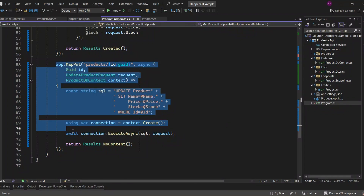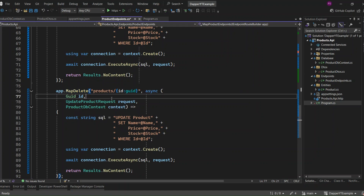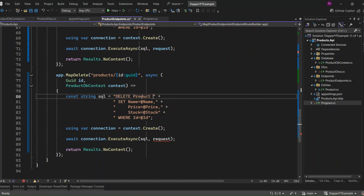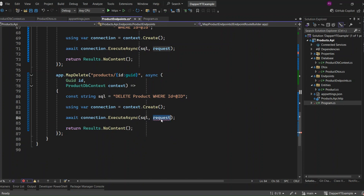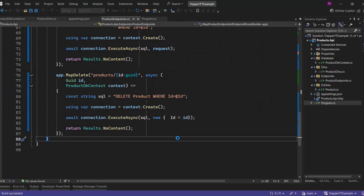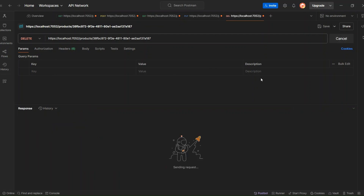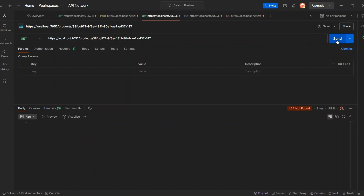Let's implement the delete product endpoint. I am going to copy the update endpoint and make the relevant changes. First, I'll change MapPut to MapDelete. This is also asynchronous and takes the ID from the route and ProductDbContext. I'm going to write a DELETE statement: DELETE FROM products WHERE product ID equals the ID passed as a parameter to the query. Let's call connection.ExecuteAsync, passing in the SQL query and an anonymous object containing the product ID. And now from the endpoint, I can return Results.NoContent after successfully deleting the product. Let's run the application. In Postman, I'll first get the product with the ID we created earlier, then delete the product through our endpoint. We receive the 204 response, which means the product was successfully deleted. Let's try to fetch the product for the same ID — you can see the 404 Not Found response, which confirms the product was successfully deleted from the database.